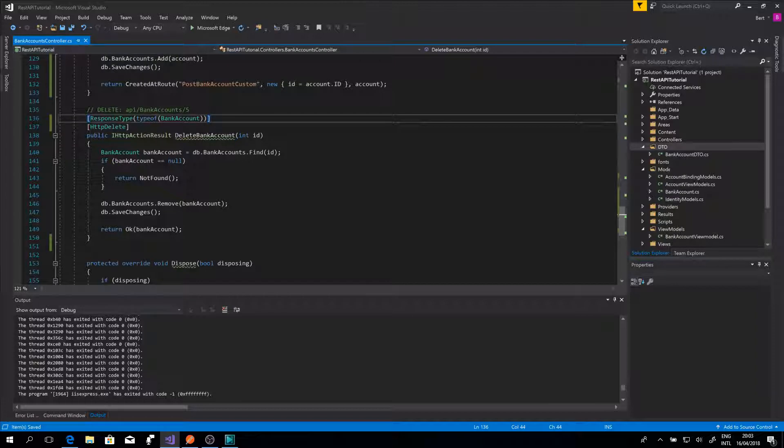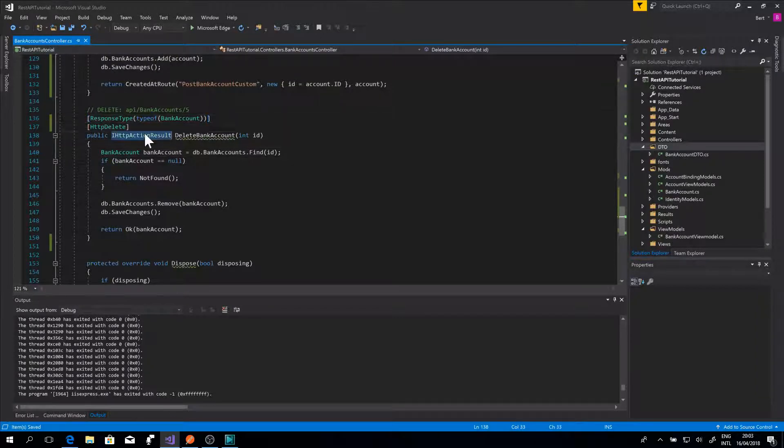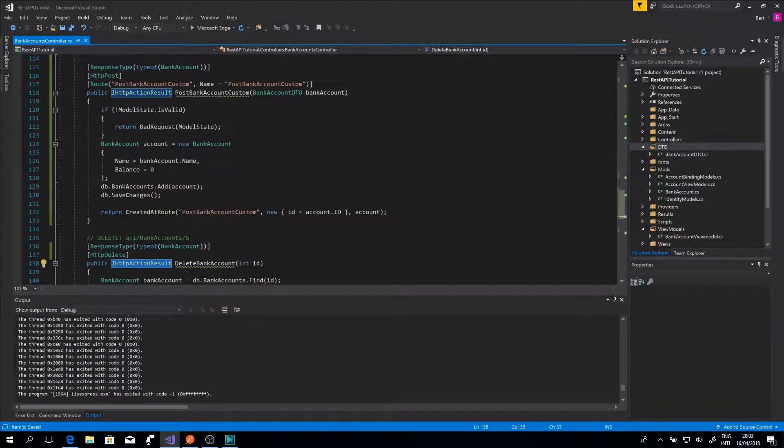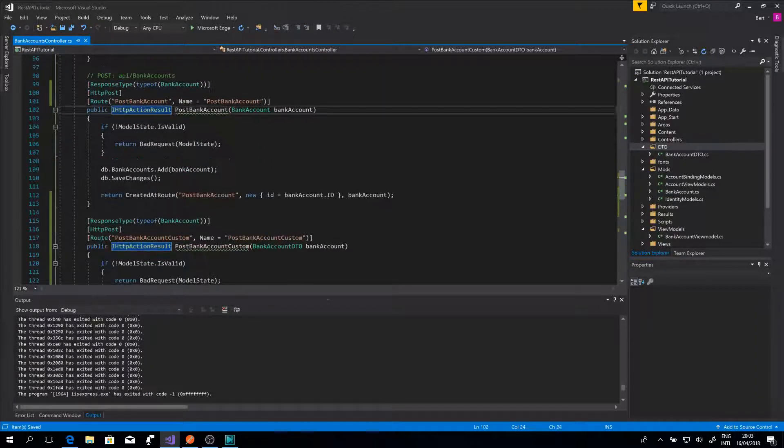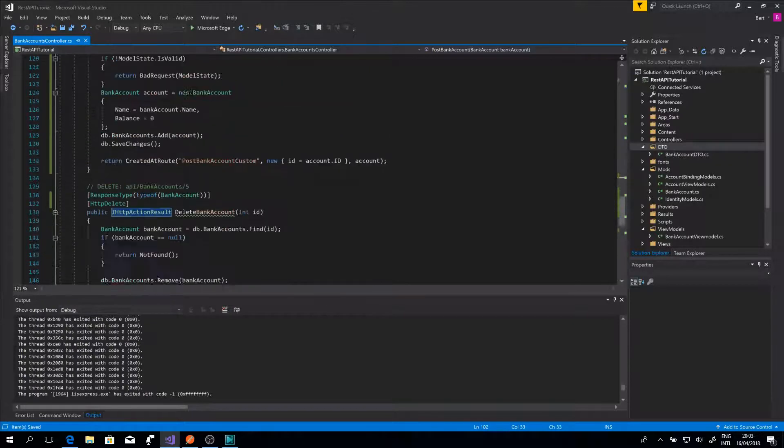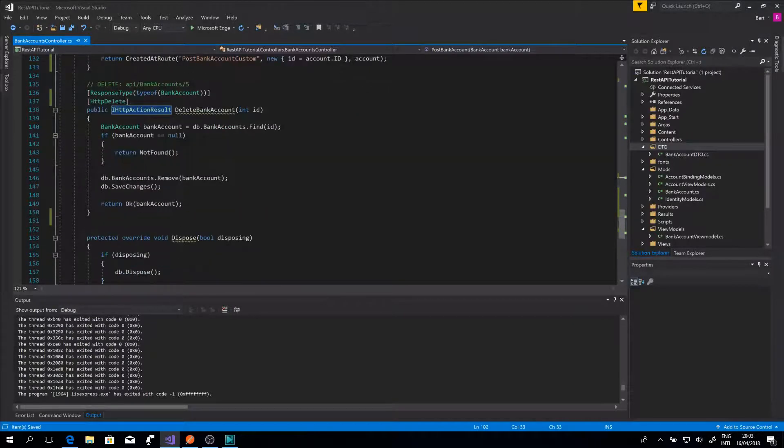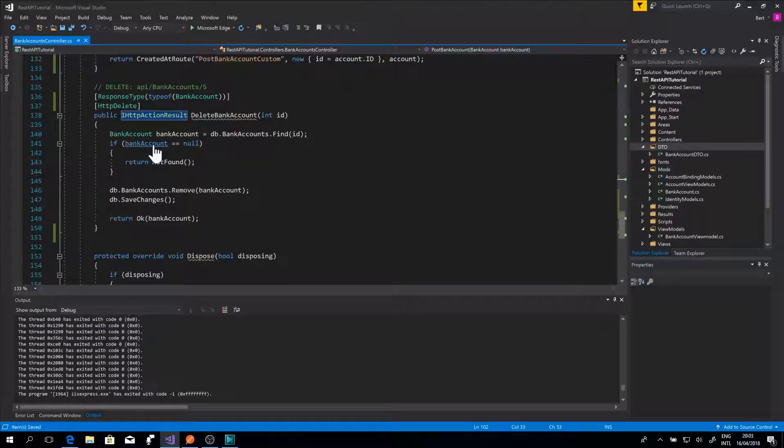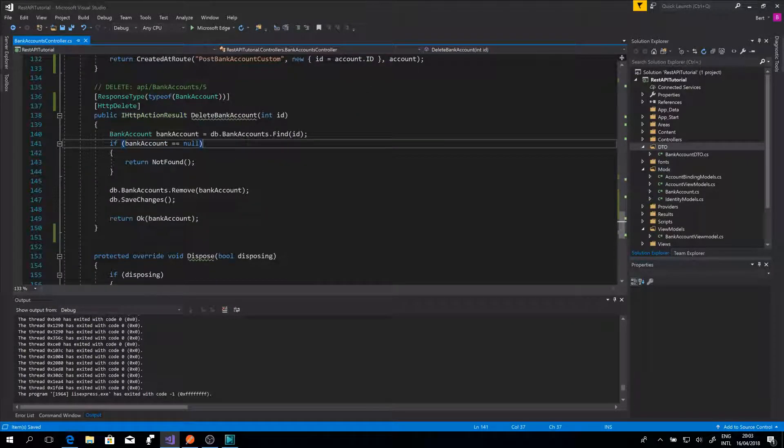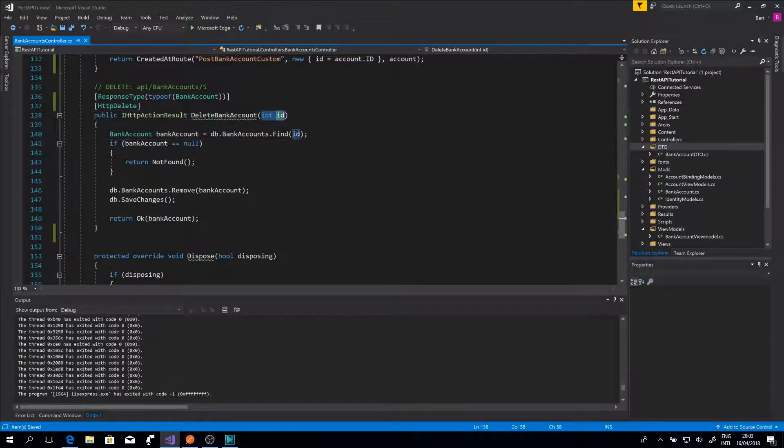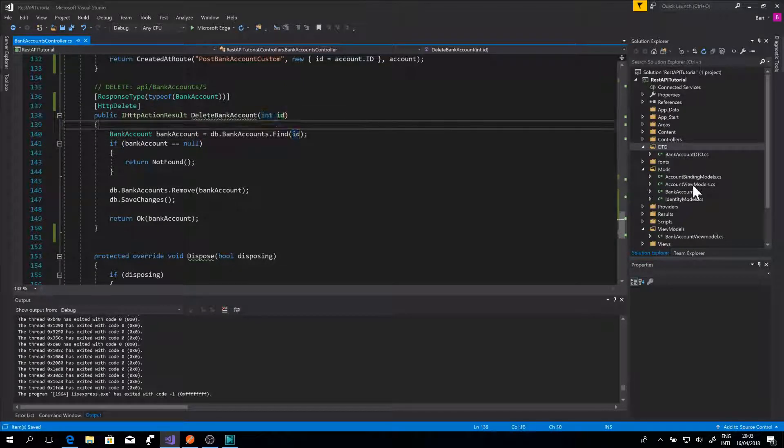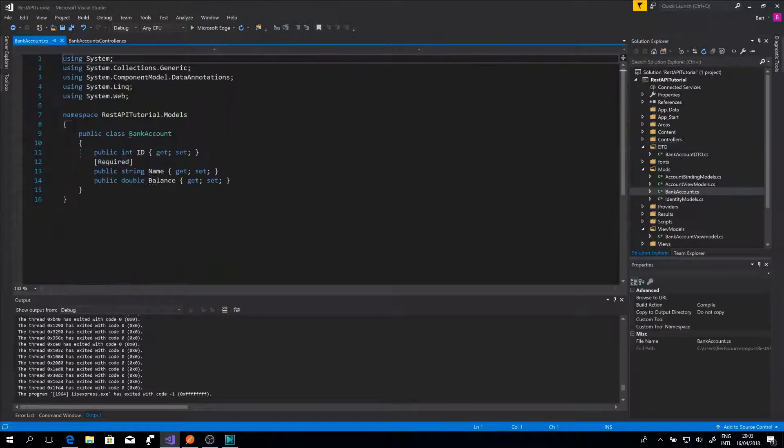Like the POST function, we have a response type. This is because of the HTTP action result. We delete accounts by using the ID. You can also do this with a different property, but the ID is UNIQUE.